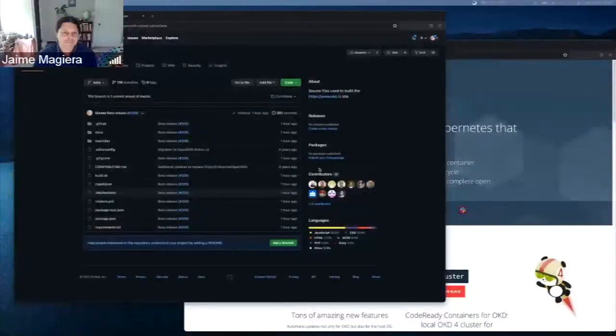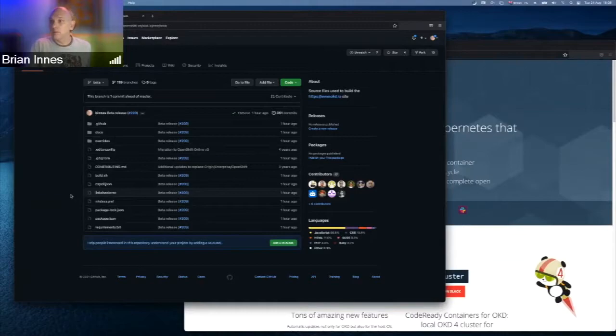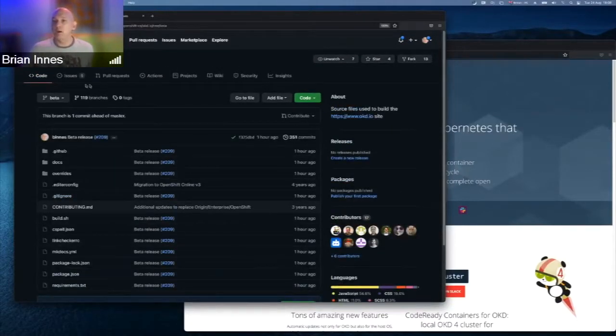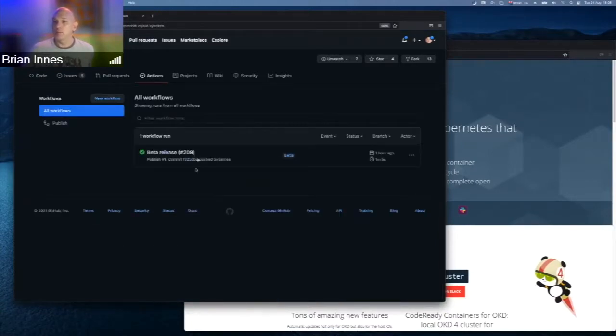Brian unmutes and shares his screen. He's created the beta on okd.io — it now contains the site, and if you look at the GitHub Actions they're there. When you push, it actually runs the action.